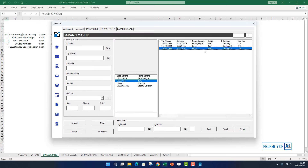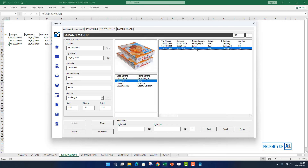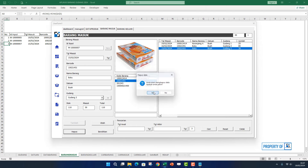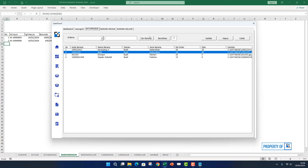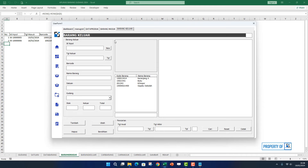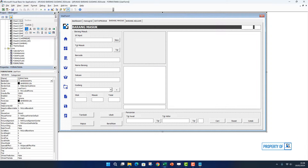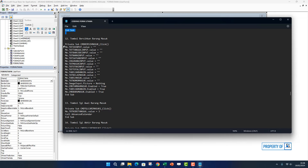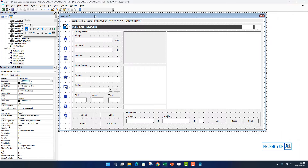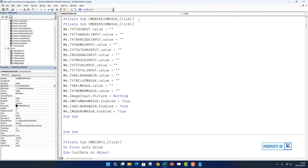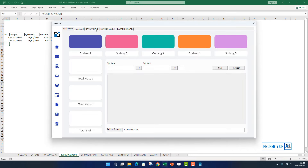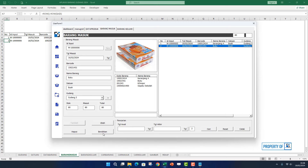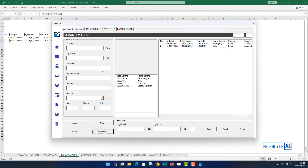Kita coba hapus yang ini untuk mencoba tombol hapus. Kita klik 2 kali, tekan tombol hapus, yes. Data berhasil dihapus. Kita lihat di bagian data produk, dia sudah kembali jadi 80. Artinya di bagian tombol hapus sudah selesai. Berikutnya di bagian tombol bersihkan. Tombol bersihkan berarti kita ambil perintah ini, kita copy, klik 2 kali tombol bersihkan, paste, hapus yang double.